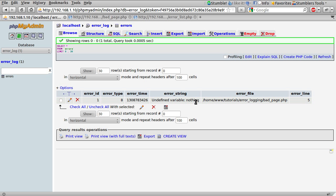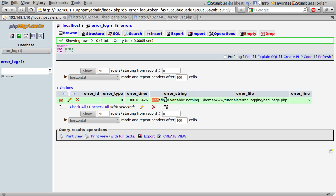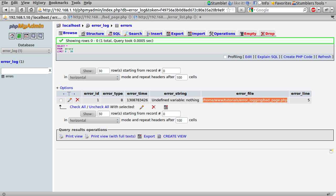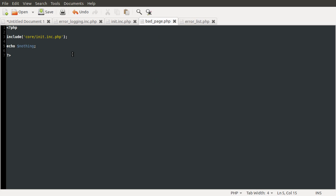So you can see what's just happened. We have the error ID. Which again, I've said this about 8 times. I'm going to say it again. The error type. And the error time. And then what the error actually is. Which is that the nothing variable is undefined. And it also tells you the full path that the file is in where the error happened. And the line. So going back to my editor for this bad_page.php. You can see on line 5 we have echo nothing.